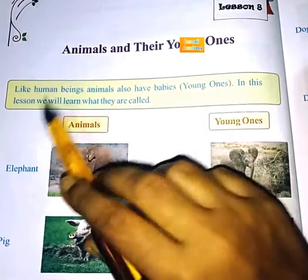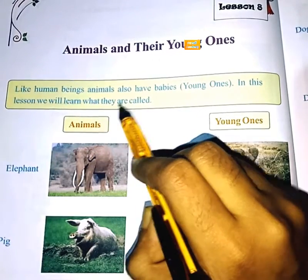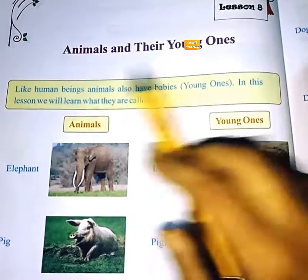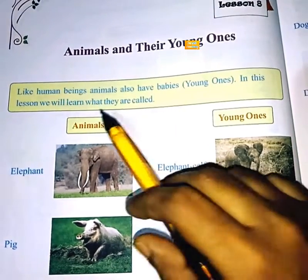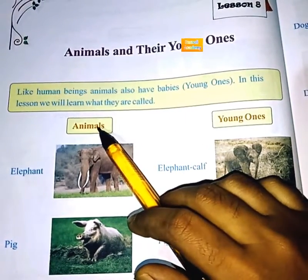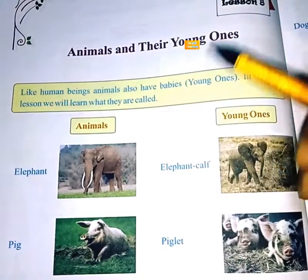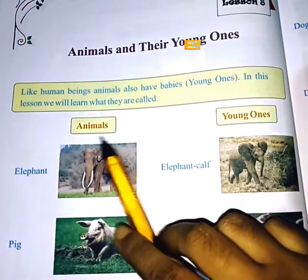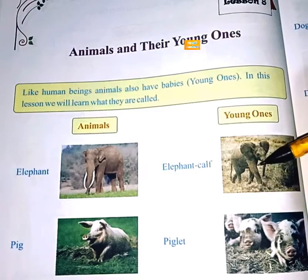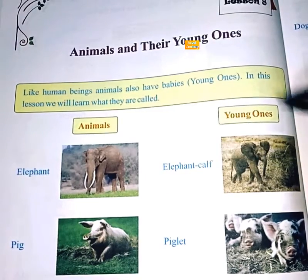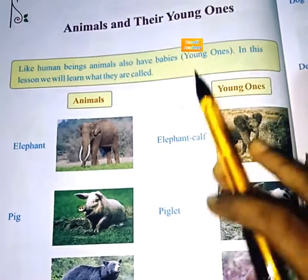In this lesson, we learn what they are called. Animals and their young ones — in this lesson we learn what they are called.